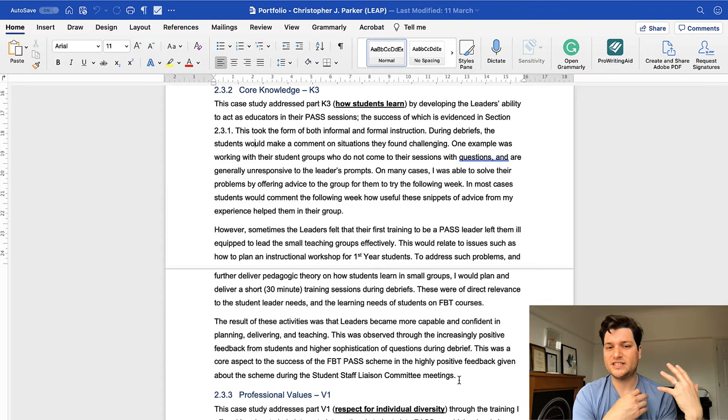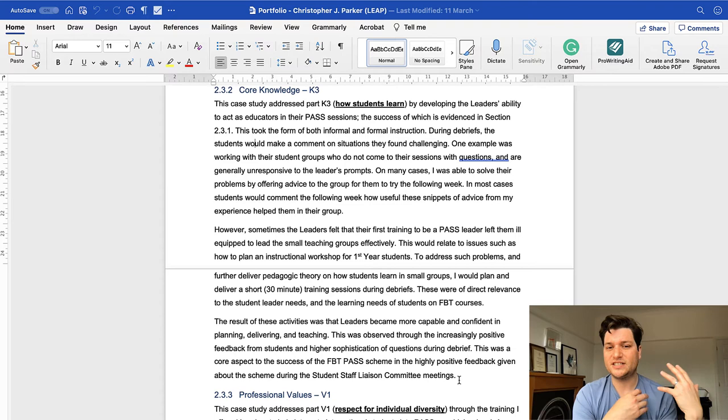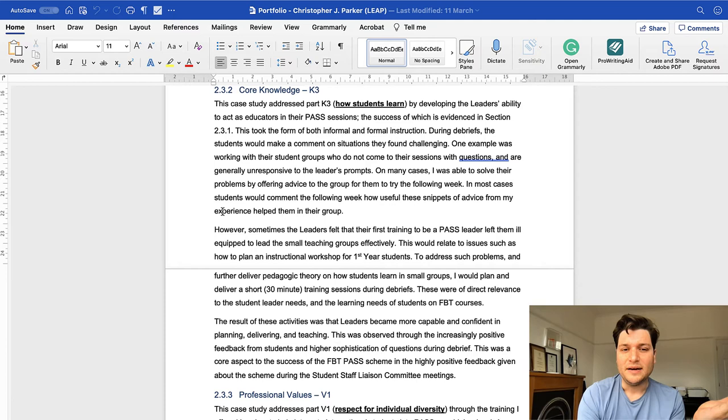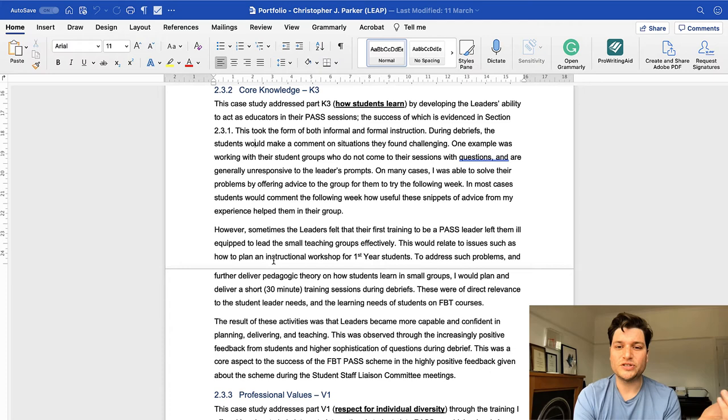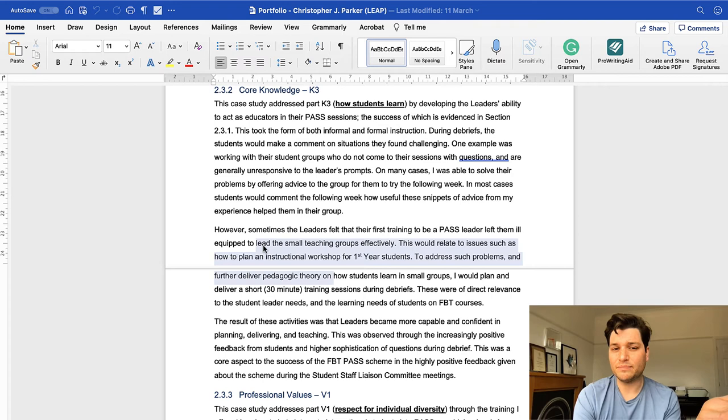Sometimes the leaders felt their first training to be a leader, felt them ill-equipped to lead a small teaching. So to address this problem, I did that. I had further sessions. I did this, I had agile, etc. So you're really being very honest.